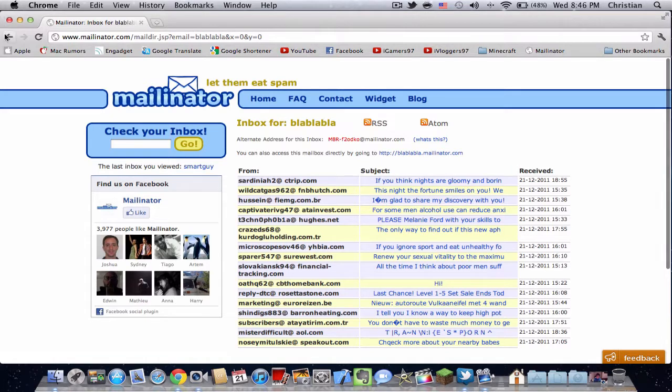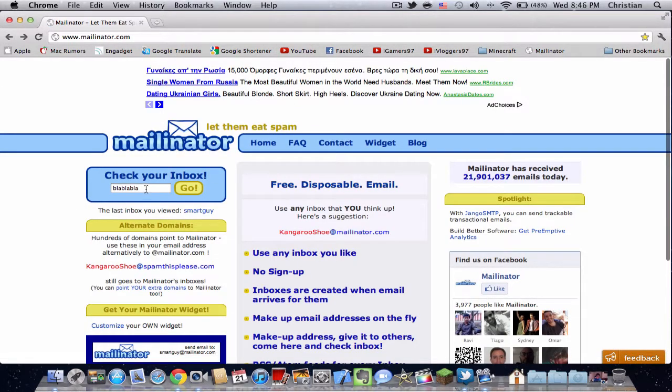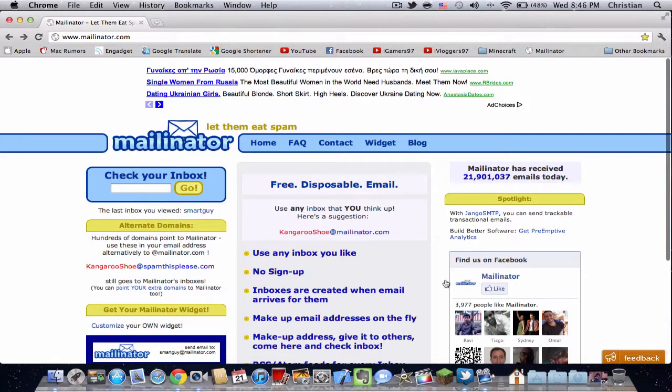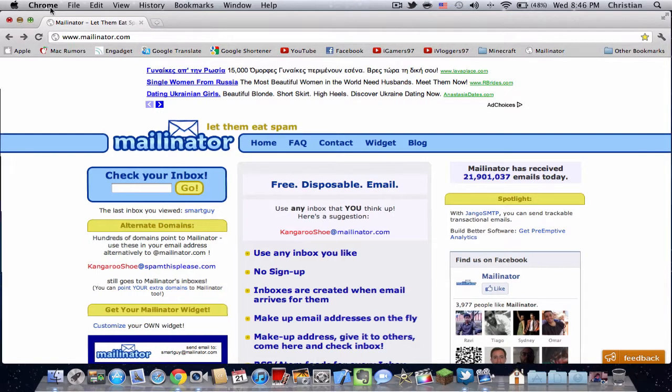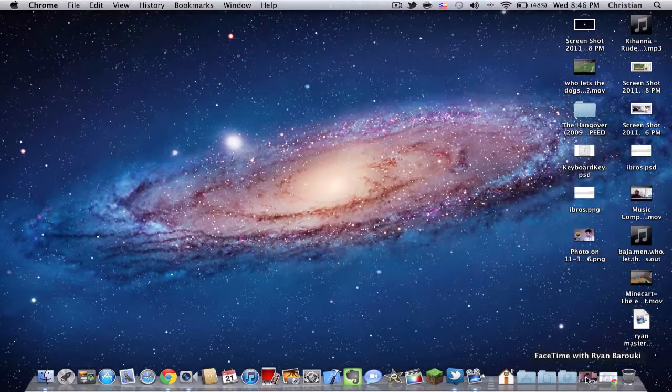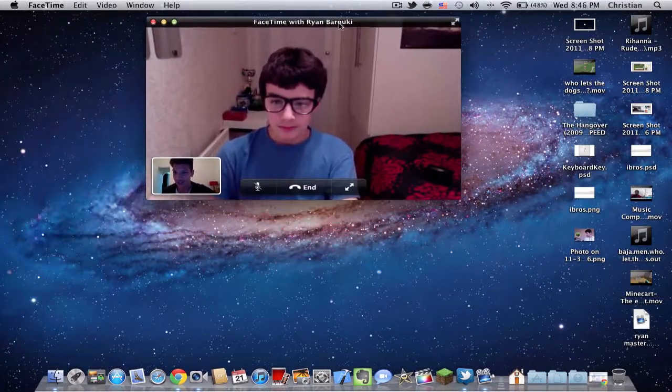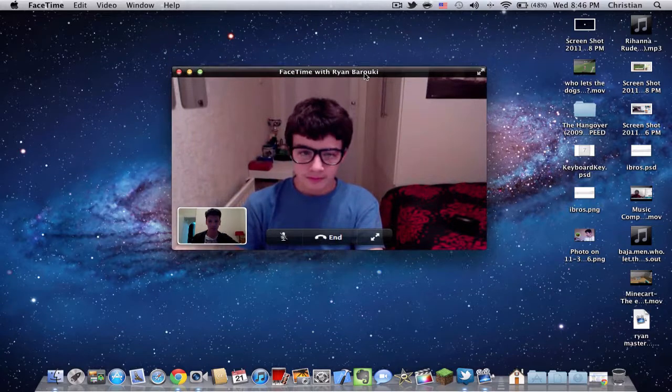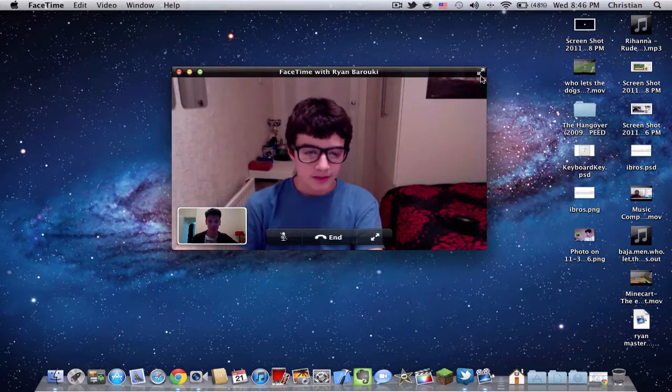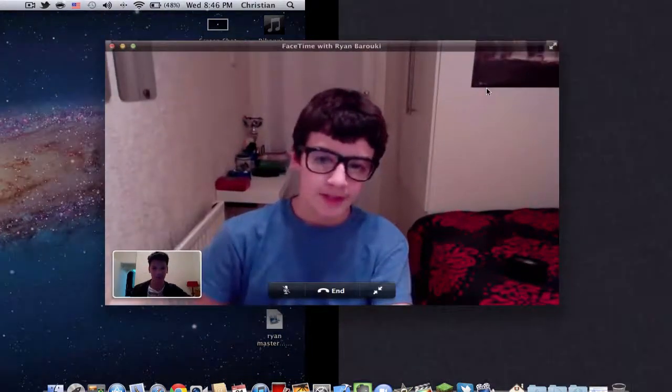But with Mailinator, you don't need to make an actual email, so you won't get notifications or newsletters or whatever. Ryan is right here watching me do the tutorial, and I'll put him in full screen right now.